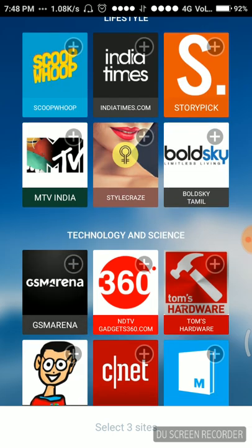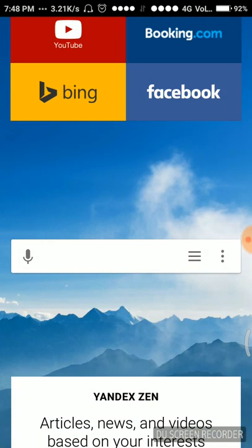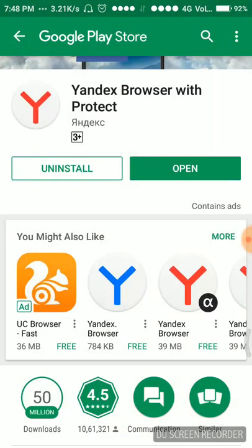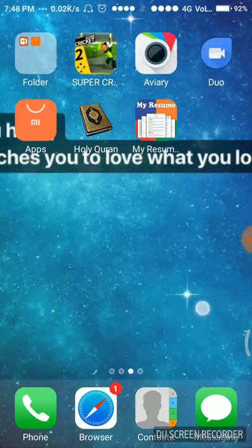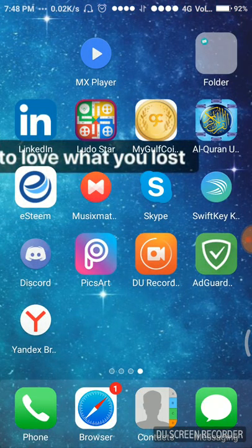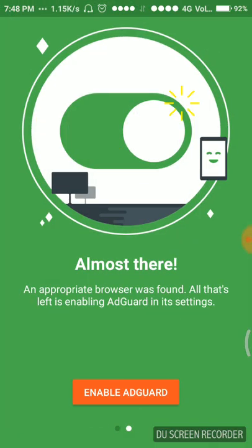Now I'll just close the browser first because I have to go to the AdGuard again. Going back to the AdGuard.